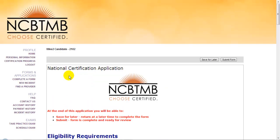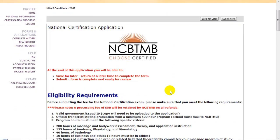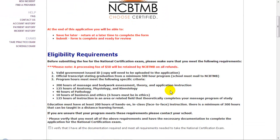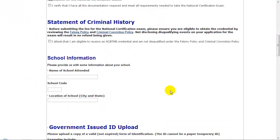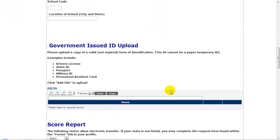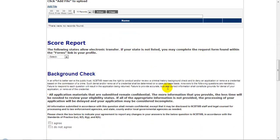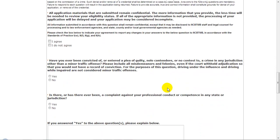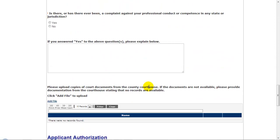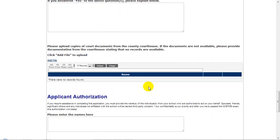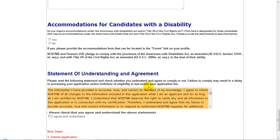Enter any necessary information for the application, reading carefully. If you find you don't have all the information that you need, you can always click Save for Later, log in at a later point, and complete the application.